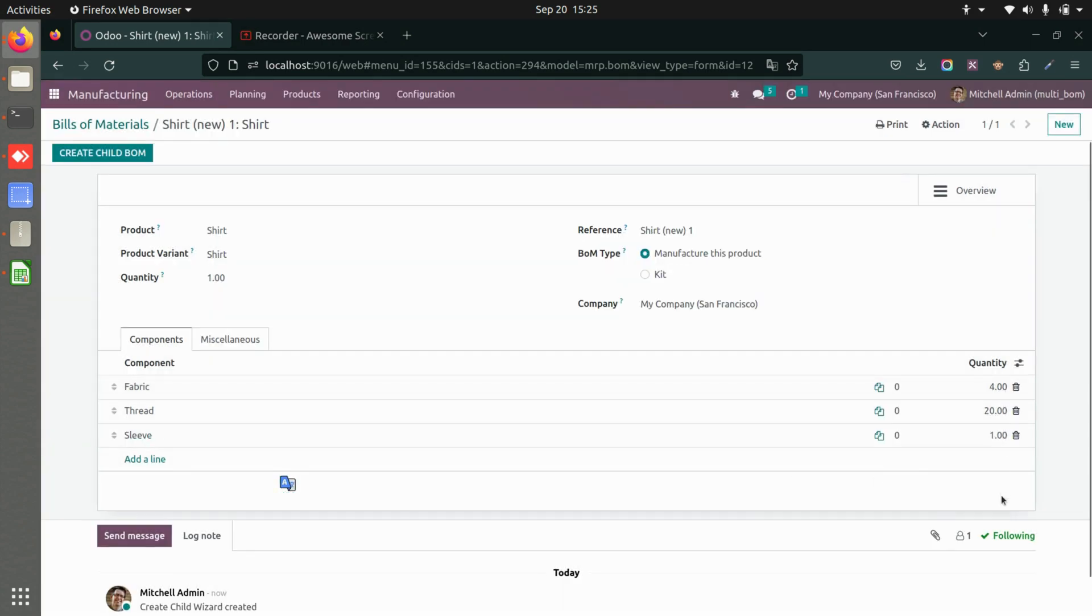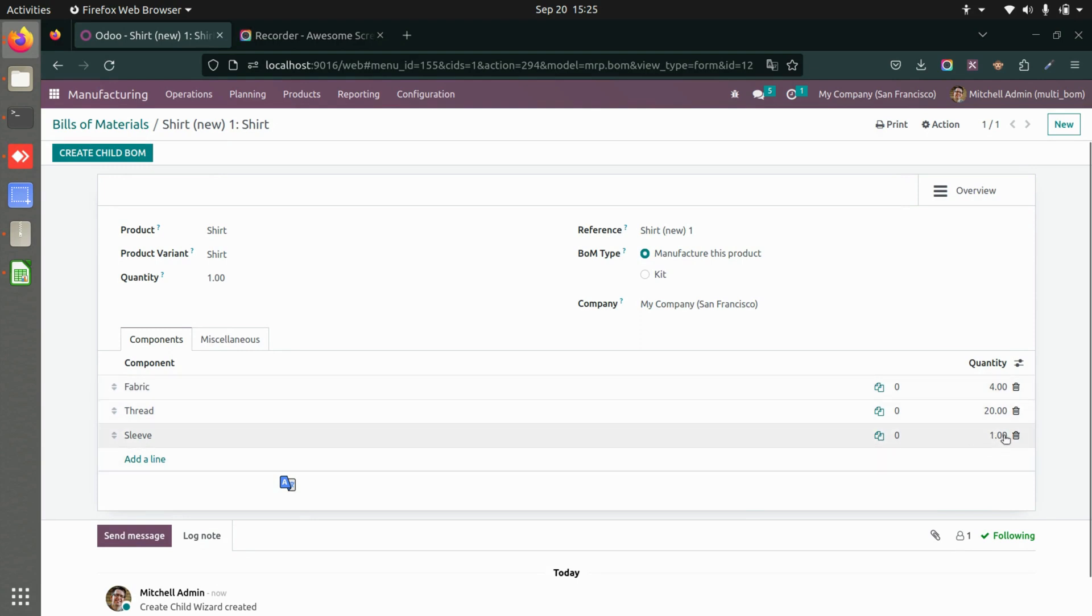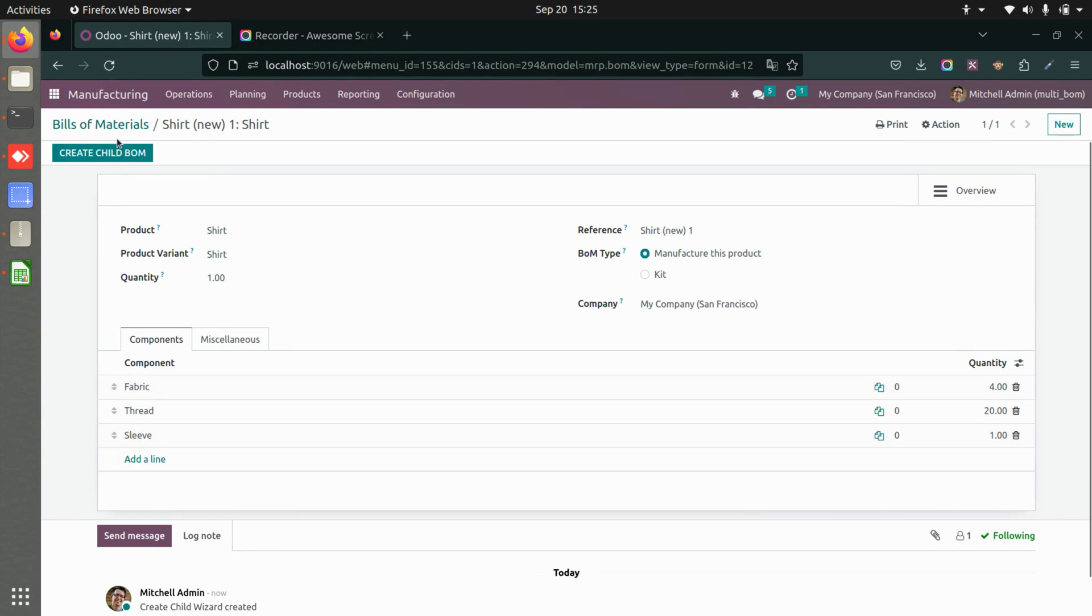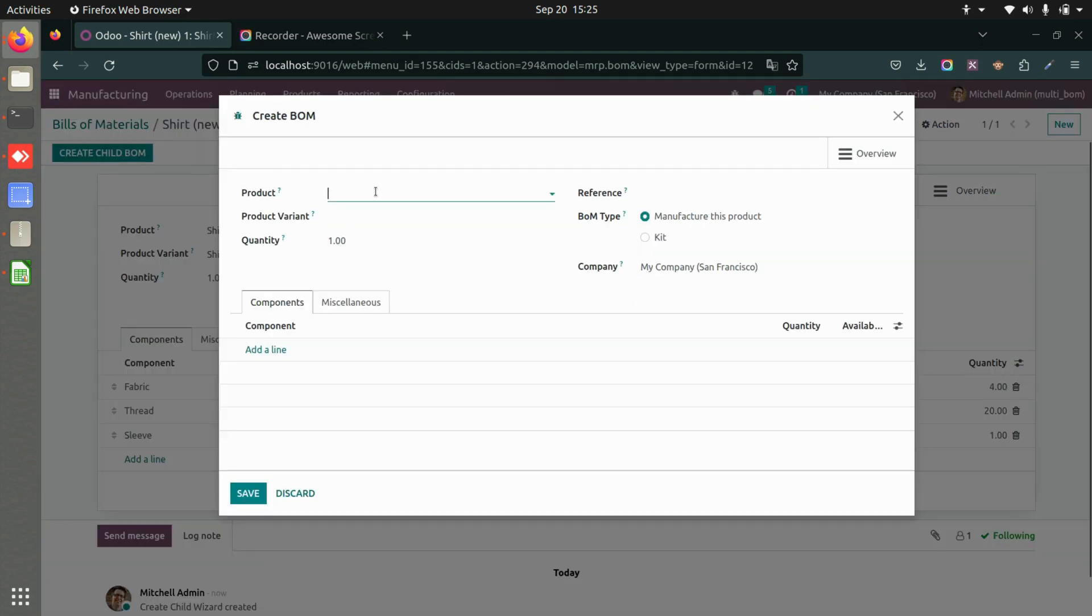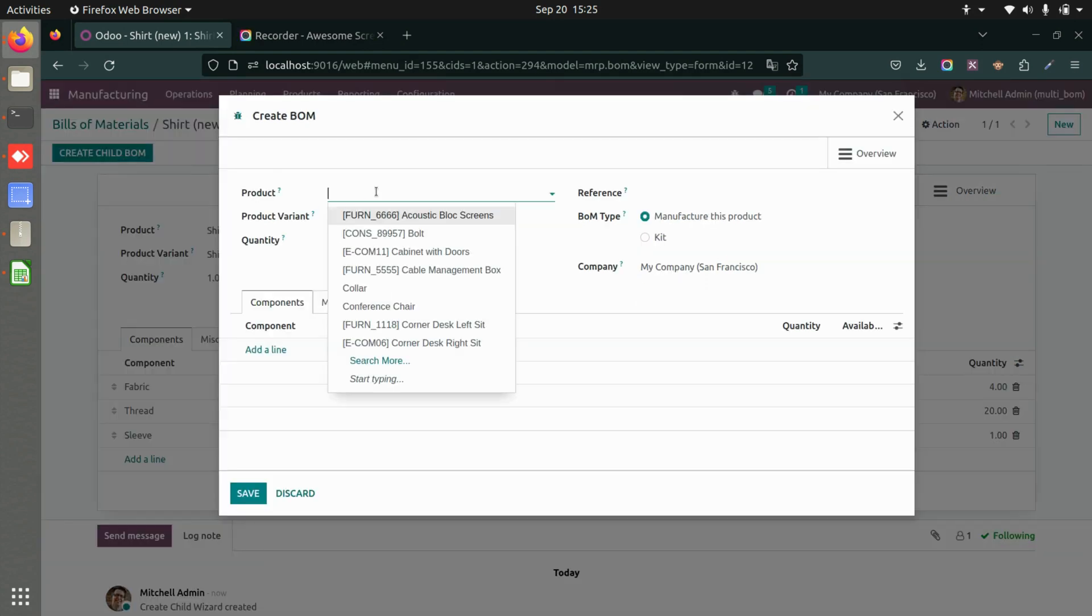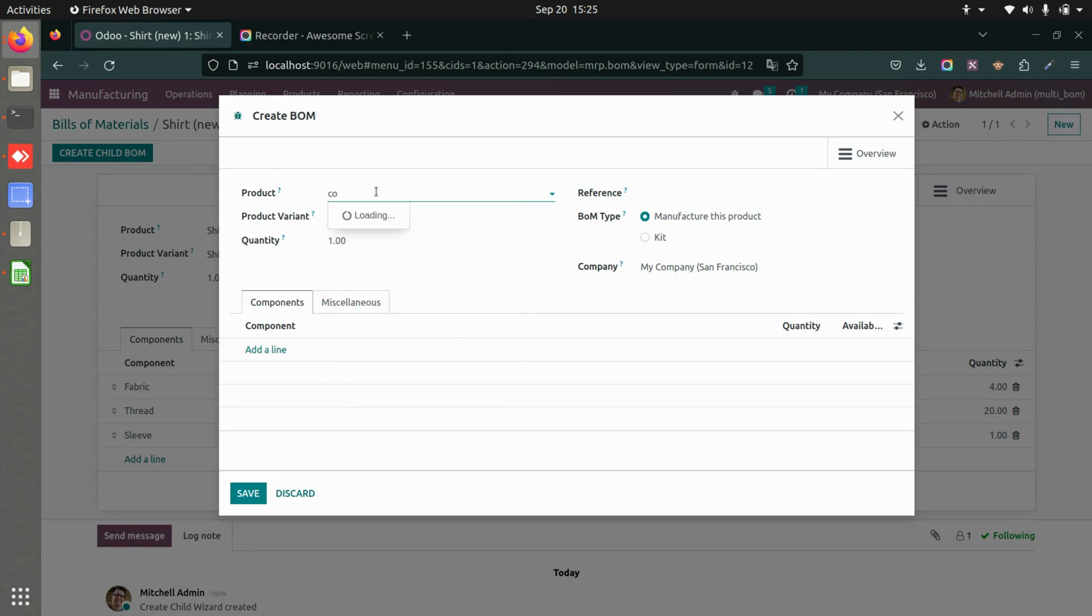Once I save this, you can see the quantity has changed and sleeve requires one particular quantity. Here you can add multiple child bill of materials.